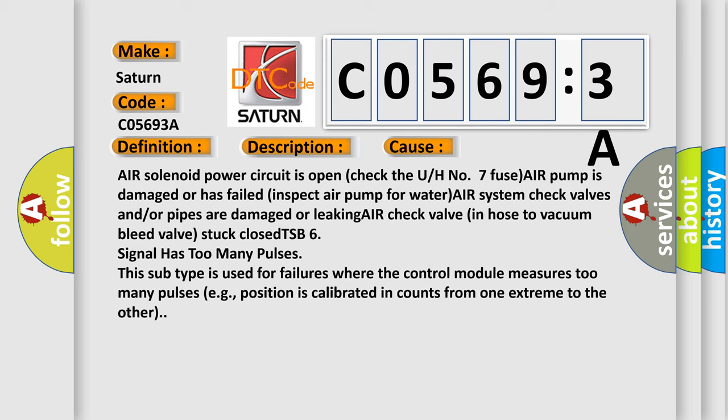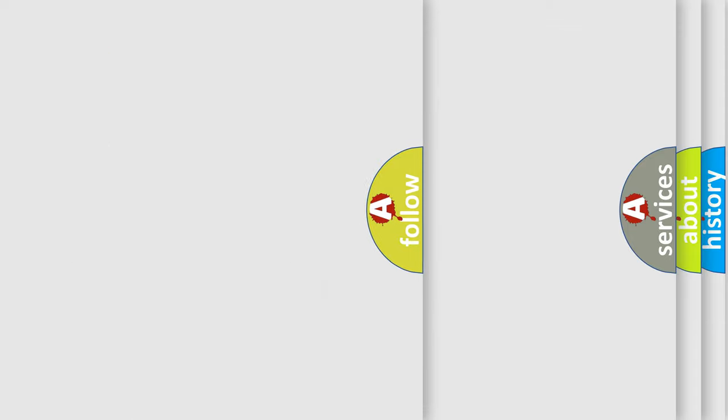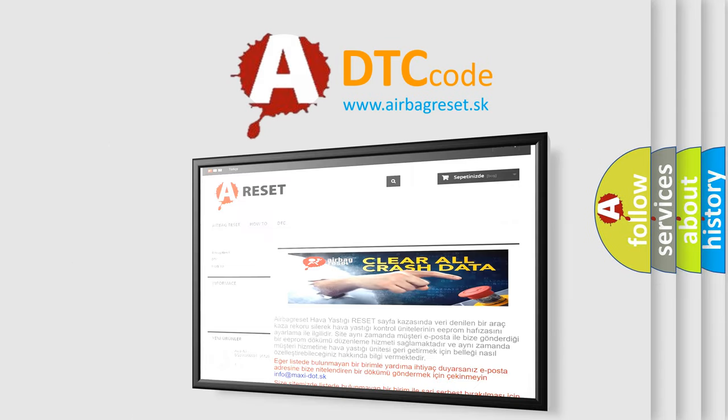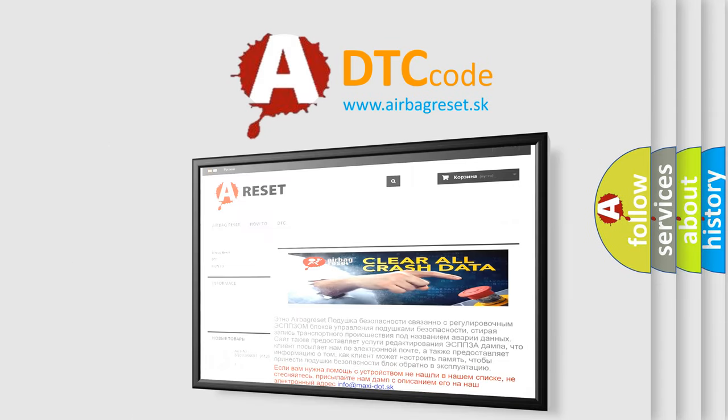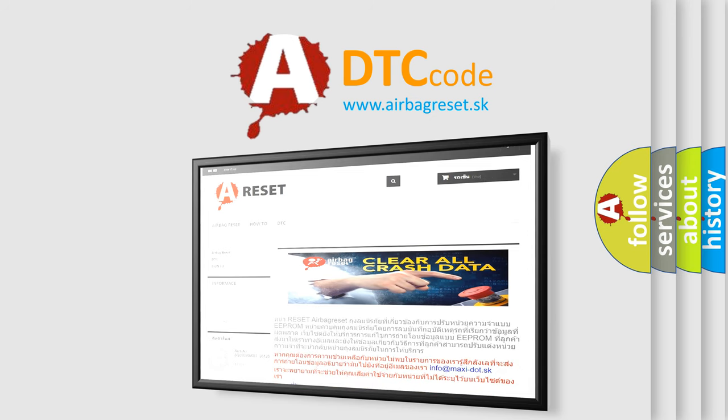The airbag reset website aims to provide information in 52 languages. Thank you for your attention and stay tuned for the next video.